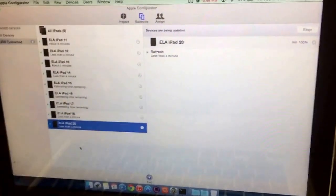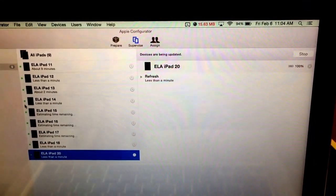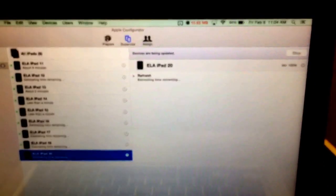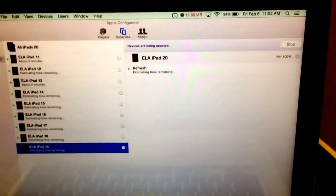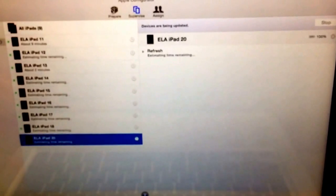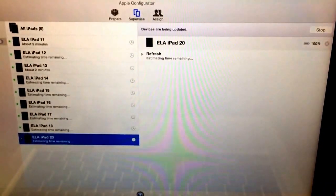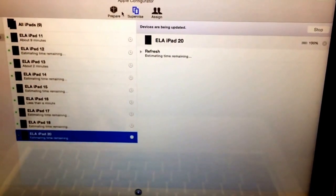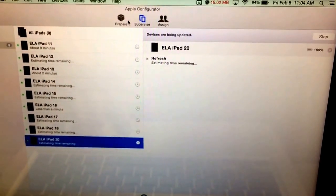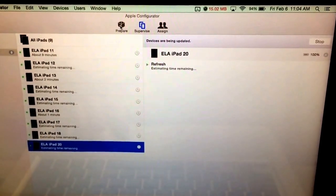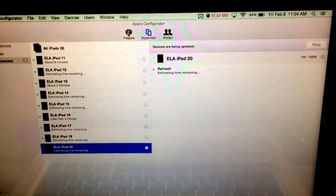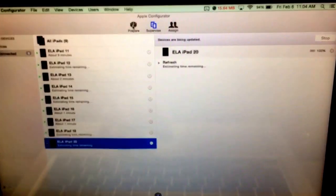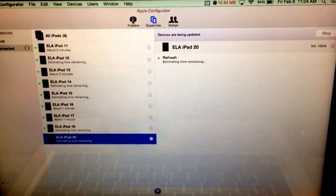Then in Apple Configurator, you go to Prepare and you just prepare it as its own iPad. You can actually create a backup once it's prepared. I can't show you that right now because I'm actually imaging the other iPads, but you basically set up that one master iPad.